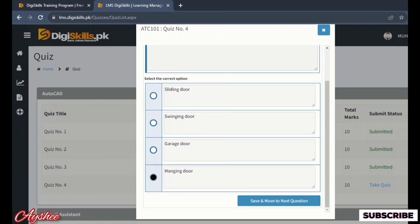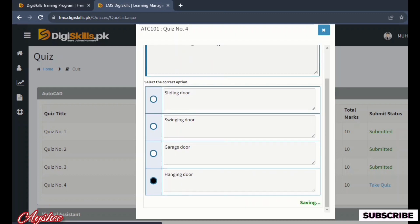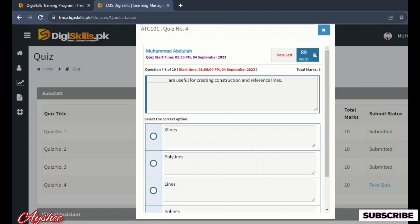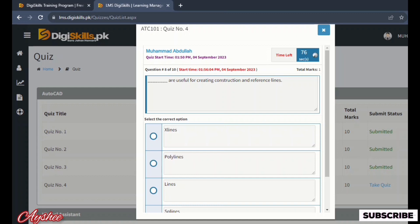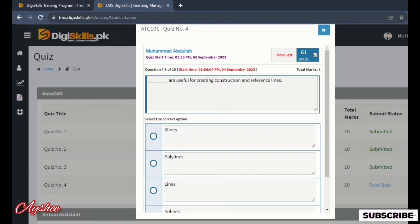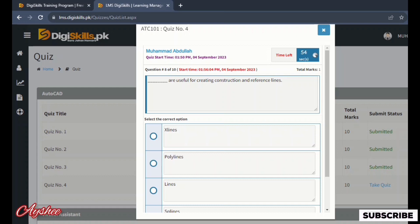Which are useful for creating construction and reference lines: xlines, polylines, lines, and splines. We have xlines which are useful for construction and creation, so we mark xlines. And the last statement.